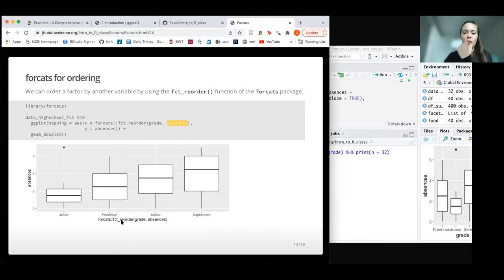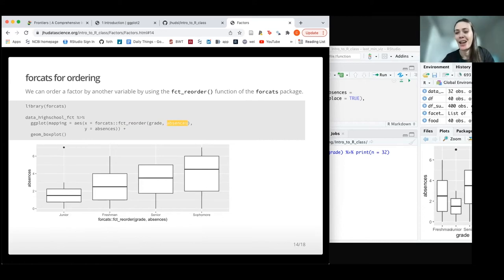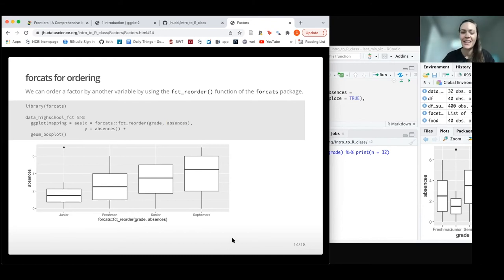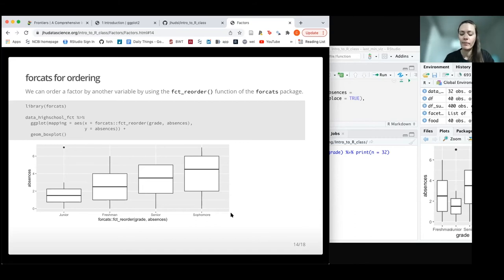Here we can see in our plot at the bottom what we actually did—we reordered grade by absences. We can see juniors have the least absences and sophomores have the most. I'm not sure this is actually how it would really look for real data on high school students, but you see my point. Now it's really clear, and this is a really important thing to do often with these types of plots—to make it easy to read which category has the most or the least. This is something I use commonly.